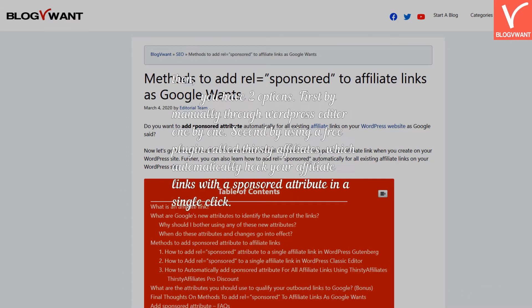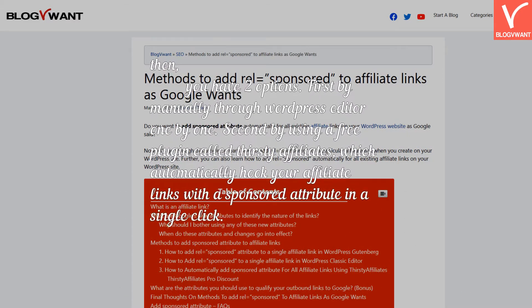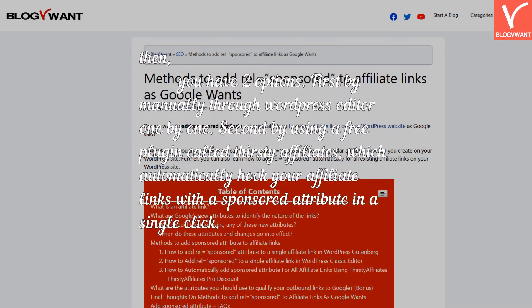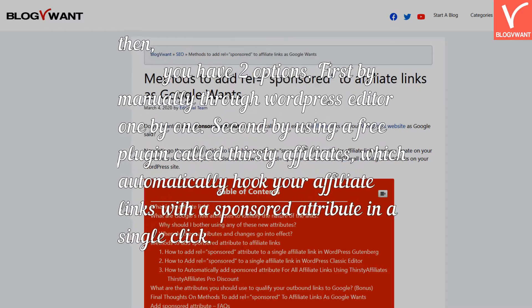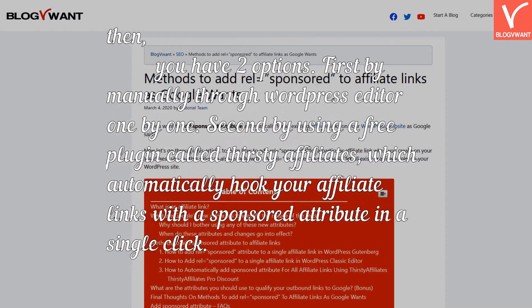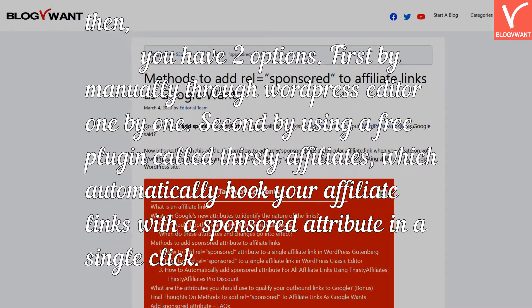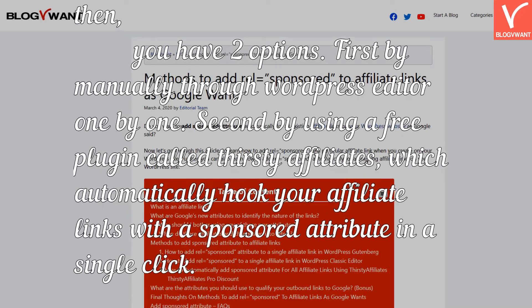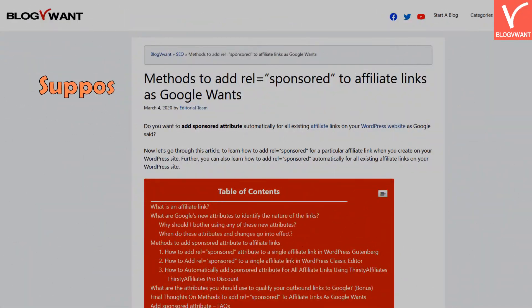Then you have two options. First, by manually through WordPress editor one by one. Second, by using a free plugin called Thirsty Affiliates, which automatically hooks your affiliate links with a sponsored attribute in a single click.